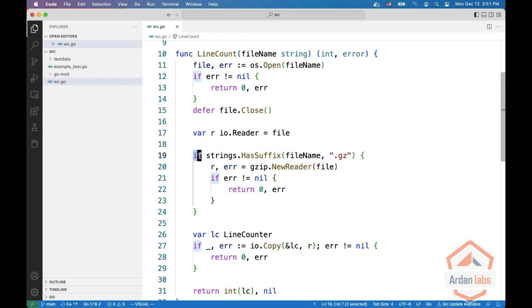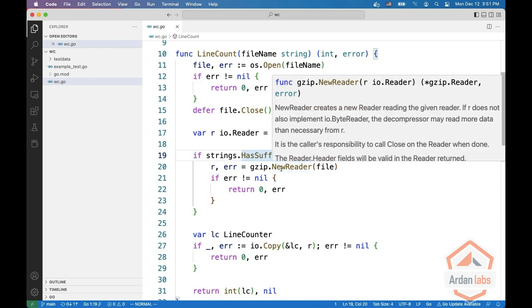Now we can check if the file name has a suffix of .gz and we assign R to gzip new reader. gzip new reader gets an IO reader and returns a pointer to a gzip reader which also implements IO reader.